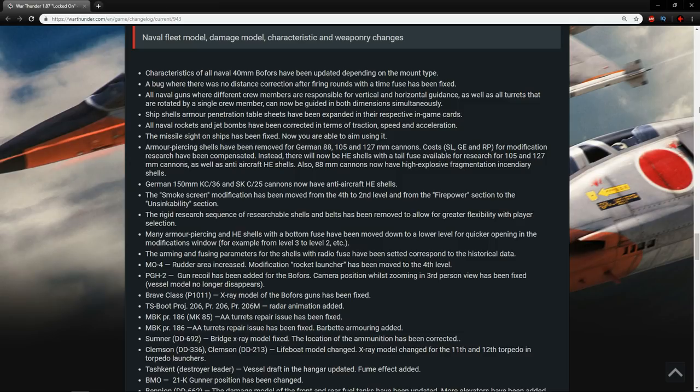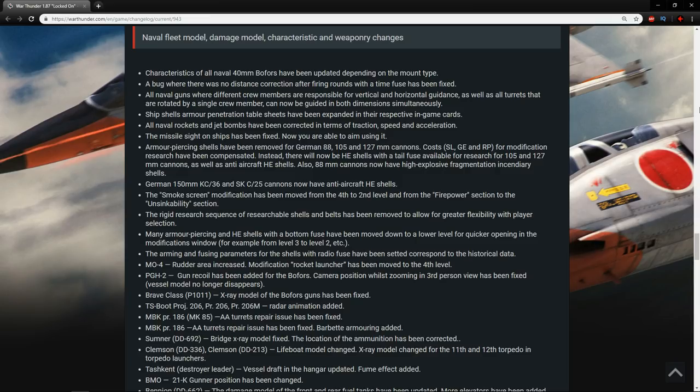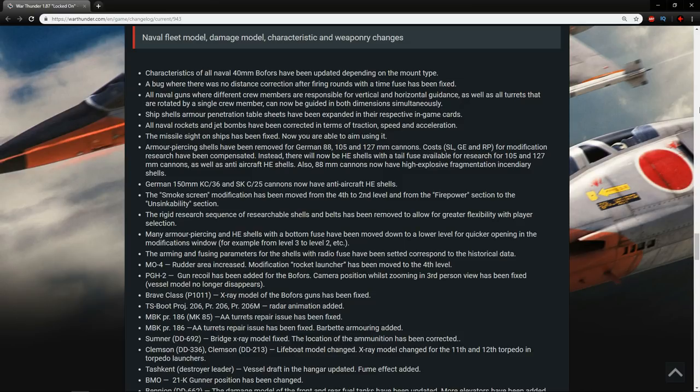A bug where there was no distance correction after firing rounds with a time fuse has been fixed. So now they're actually usable.